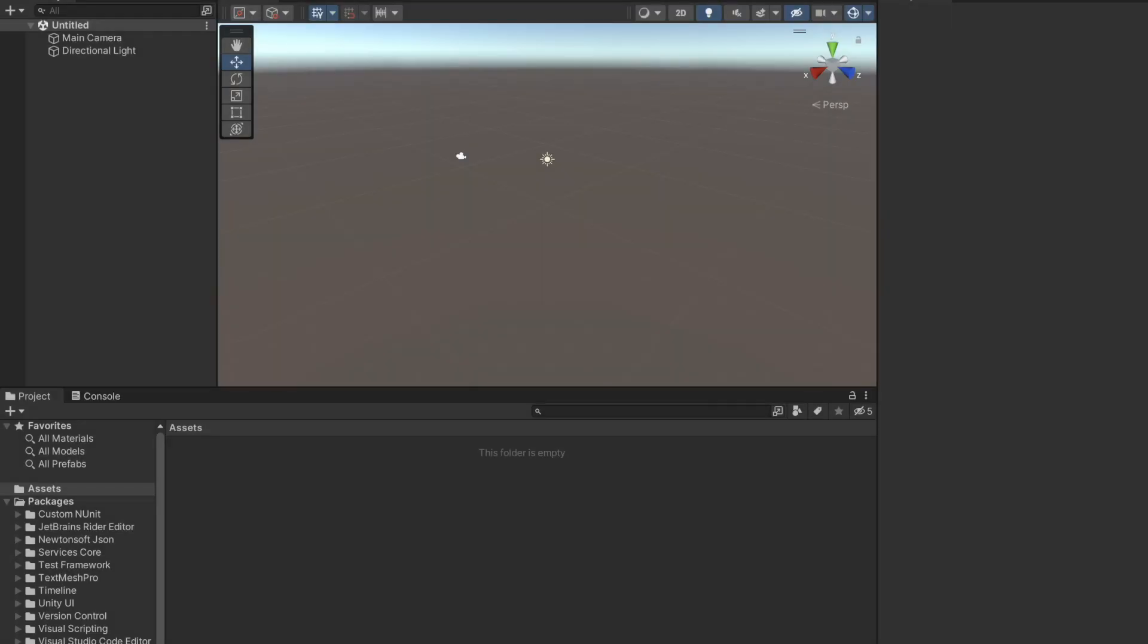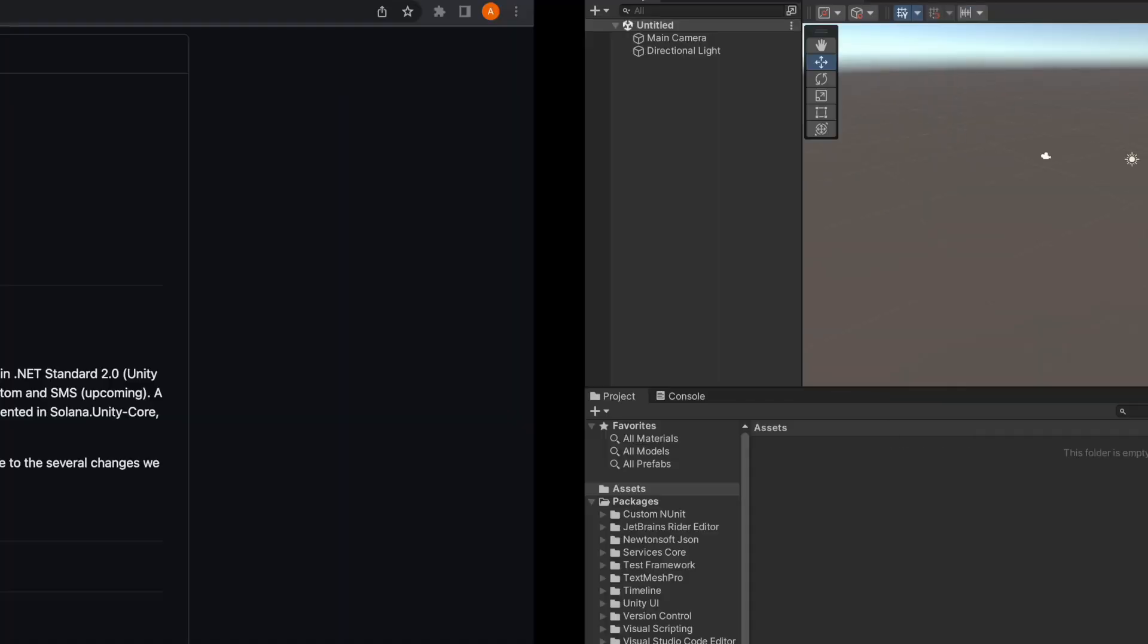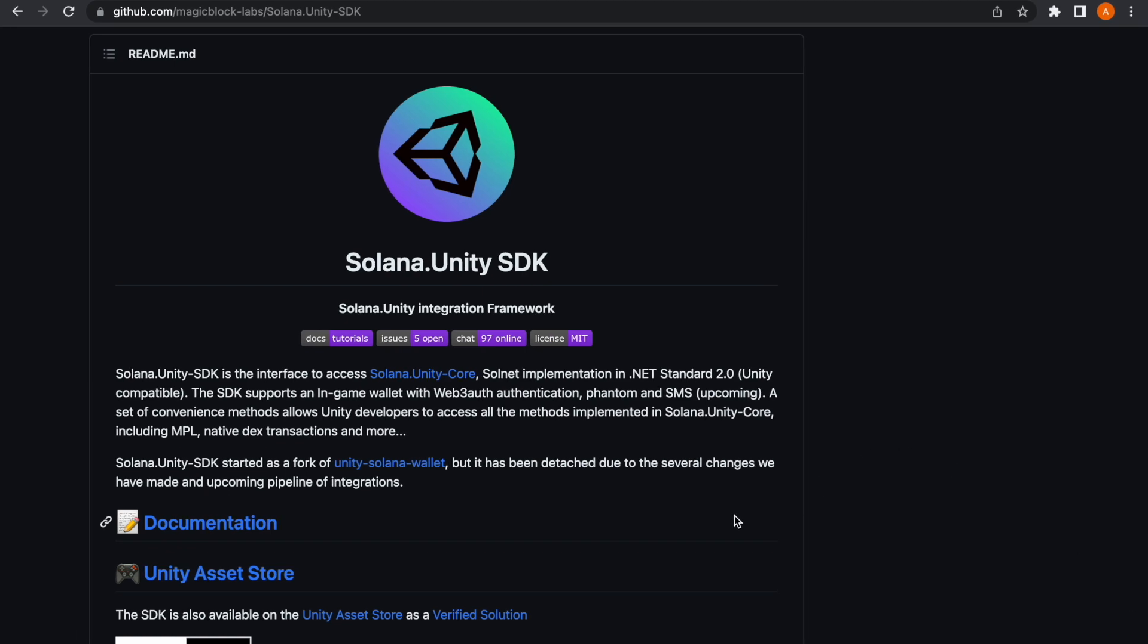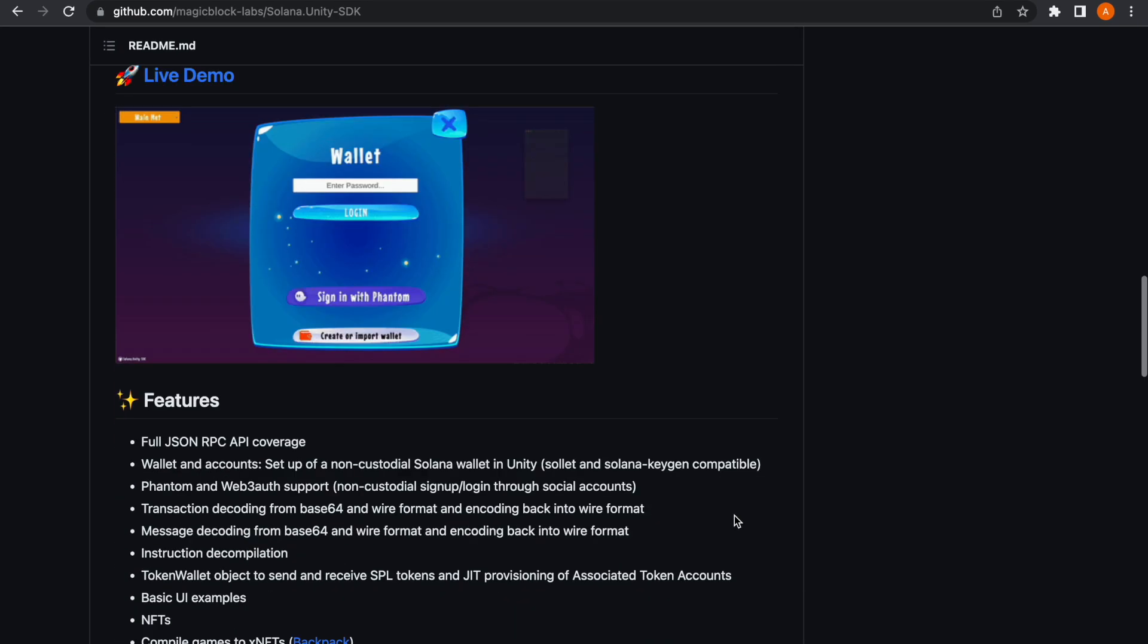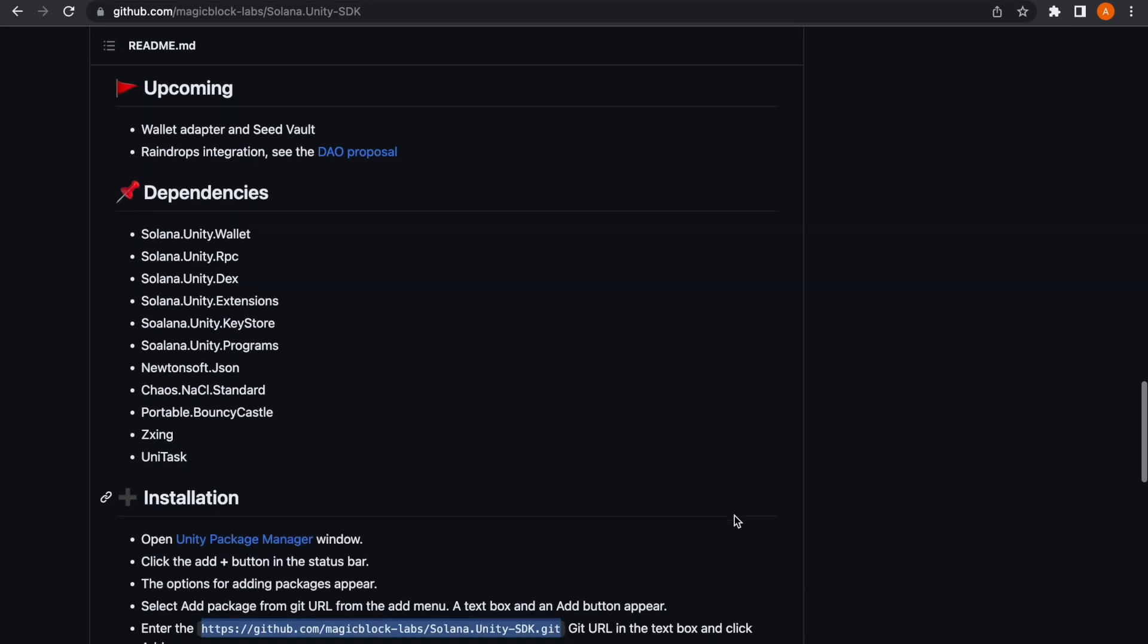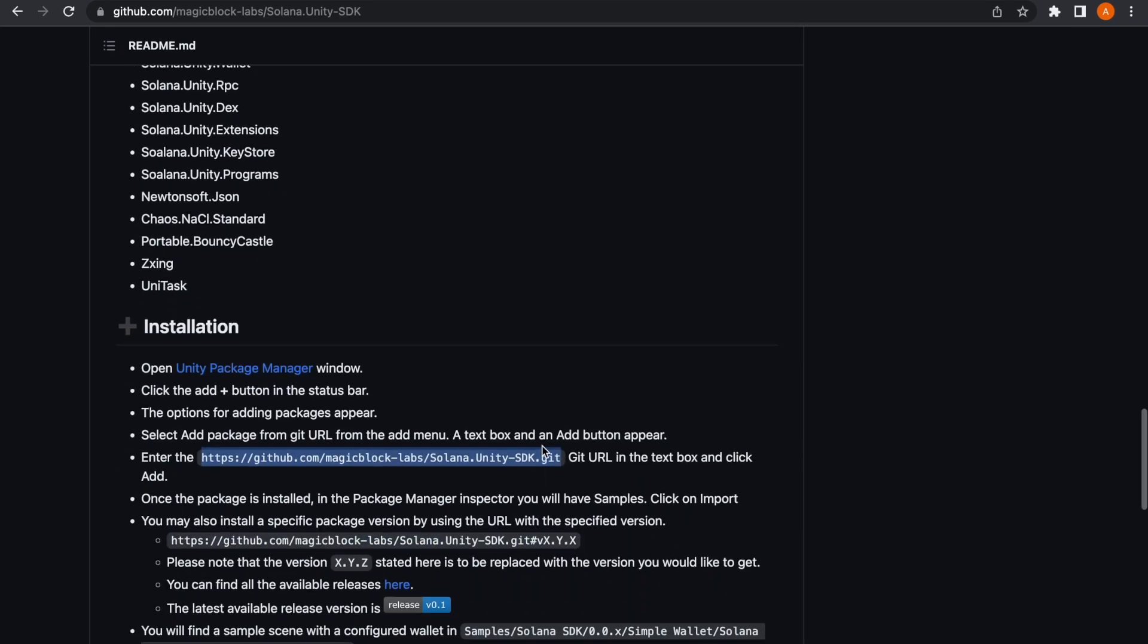Welcome to this series of tutorials on the Solana Unity SDK. In this video, we'll learn how to install it and connect a wallet with the wallet adapter.